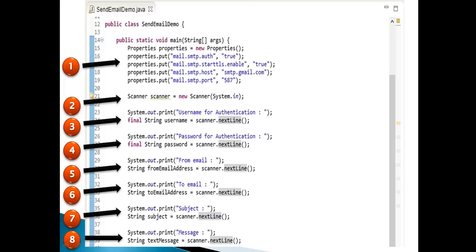Step 3: prompt the user to enter the username of their Gmail ID. Create a string variable username. Using the Scanner class nextLine method, take the username entered by the user and assign it to the username variable. Step 4: prompt the user to enter the password of their Gmail ID. Create a string variable password. Using the Scanner class nextLine method, take the password entered by the user and assign it to the password variable. Step 5: prompt the user to enter the Gmail ID from which mail is to be sent. Create a string variable fromEmailAddress. Using the Scanner class nextLine method, take the email address entered by the user and assign it to the fromEmailAddress variable.